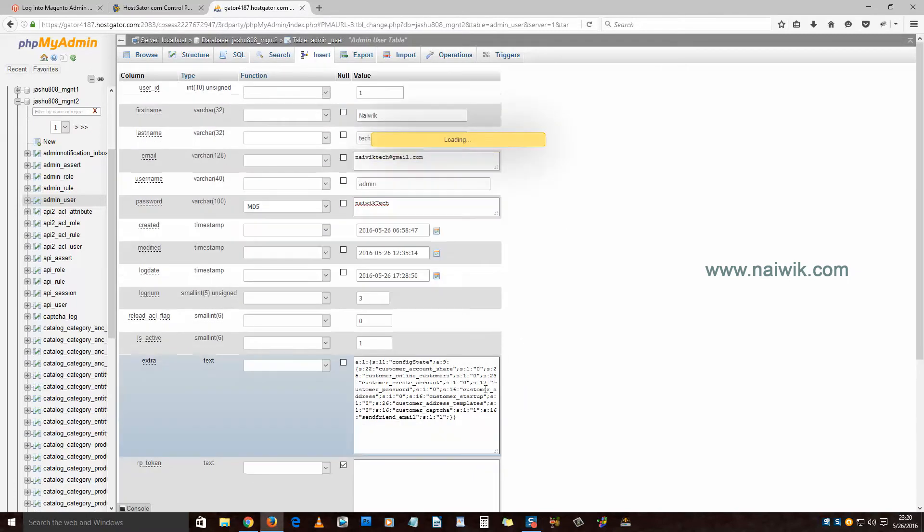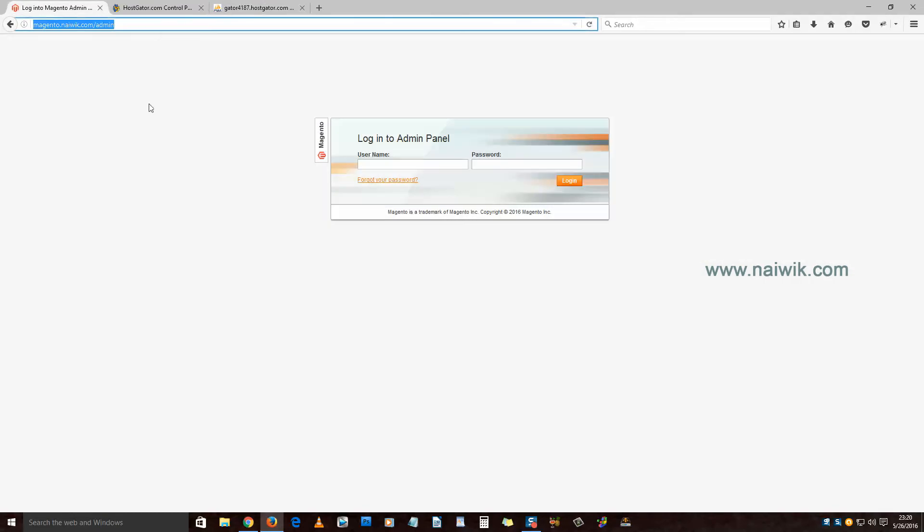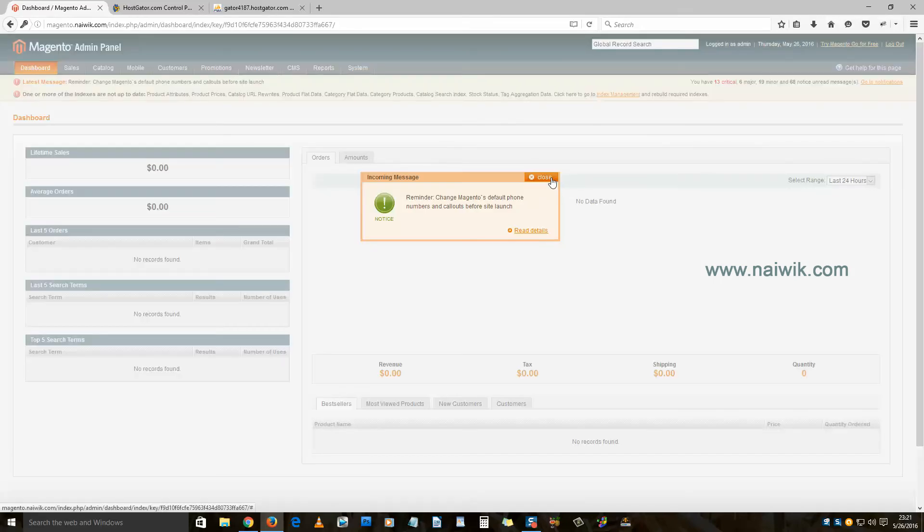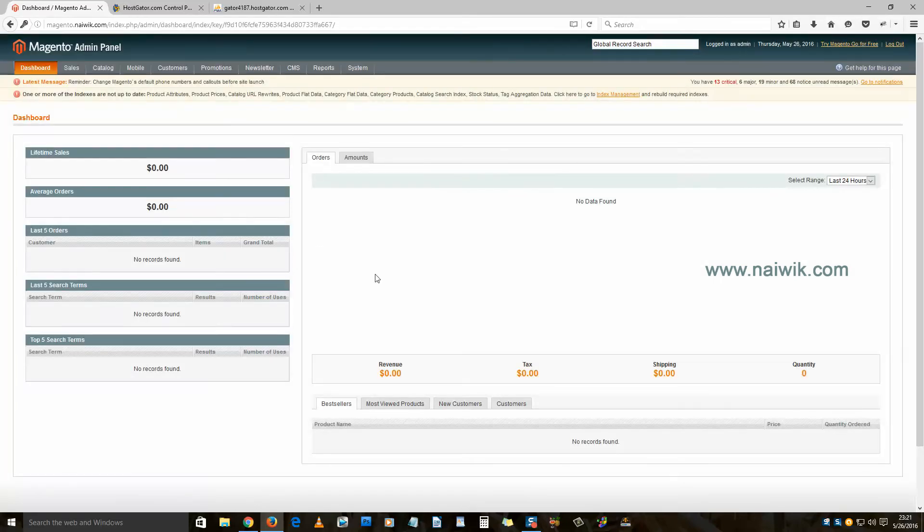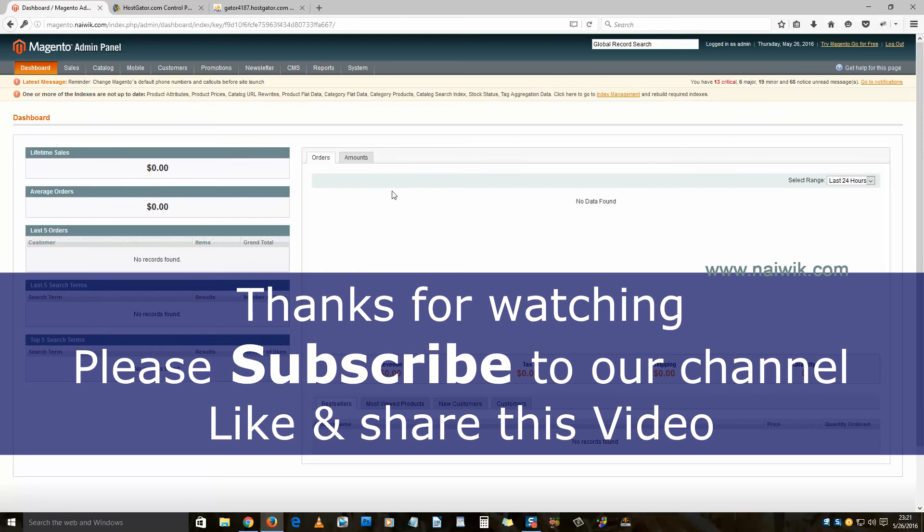Now you have reset your password. Let's try to login to the Magento administrator. Enter the username and enter your new password. Click on login. That's it guys, you have successfully logged into your Magento administrator.